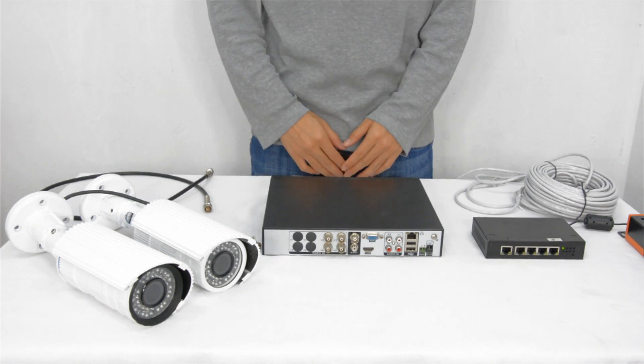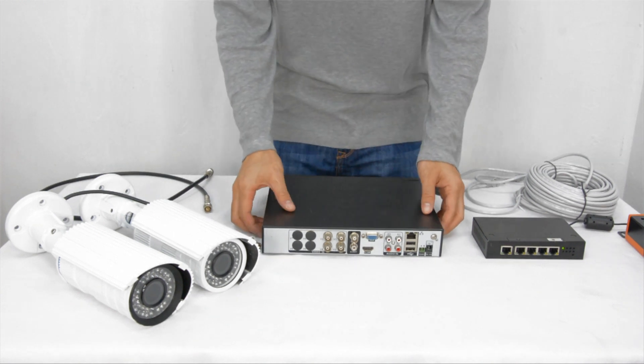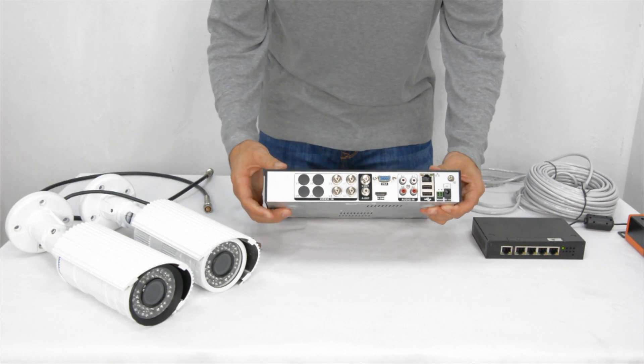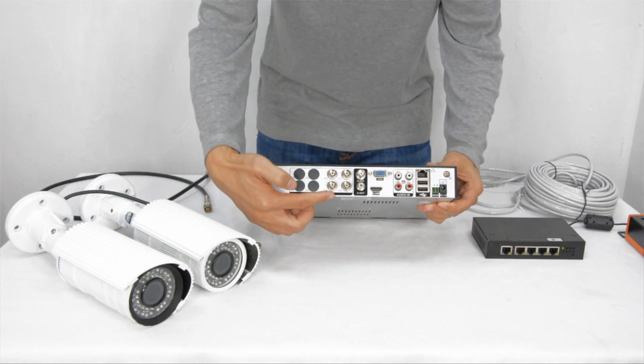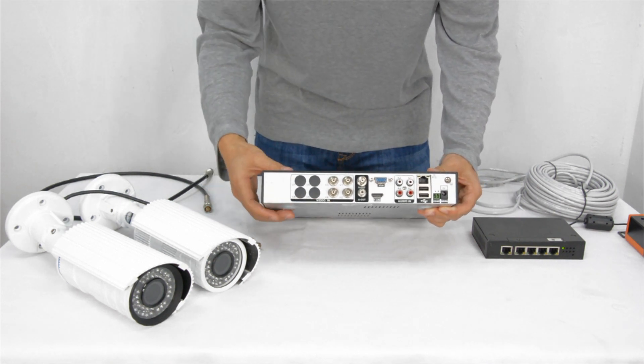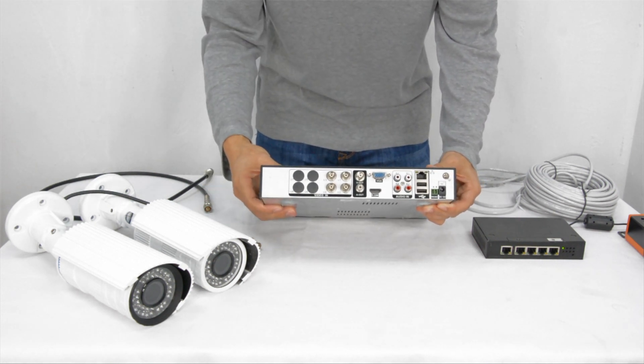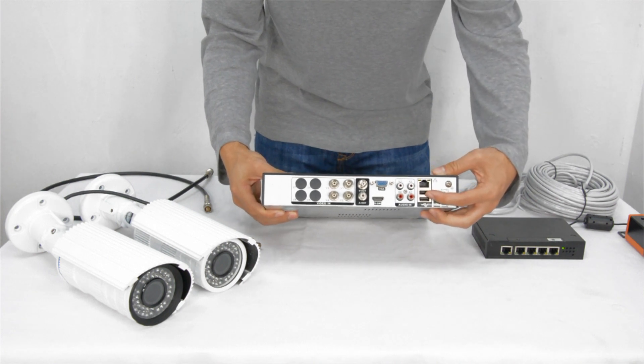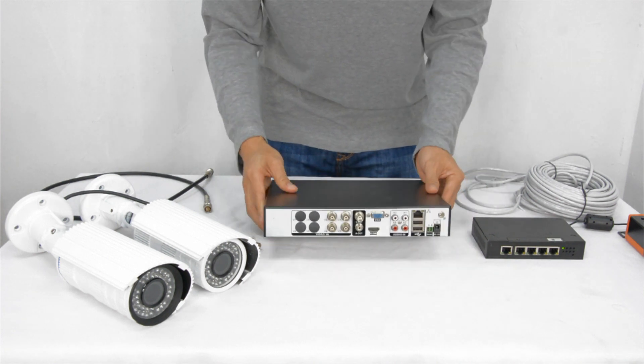First of all, we need a new HD hybrid recorder which can accept both IP and analog video input. The IP camera will return to the recorder by RJ45 port.